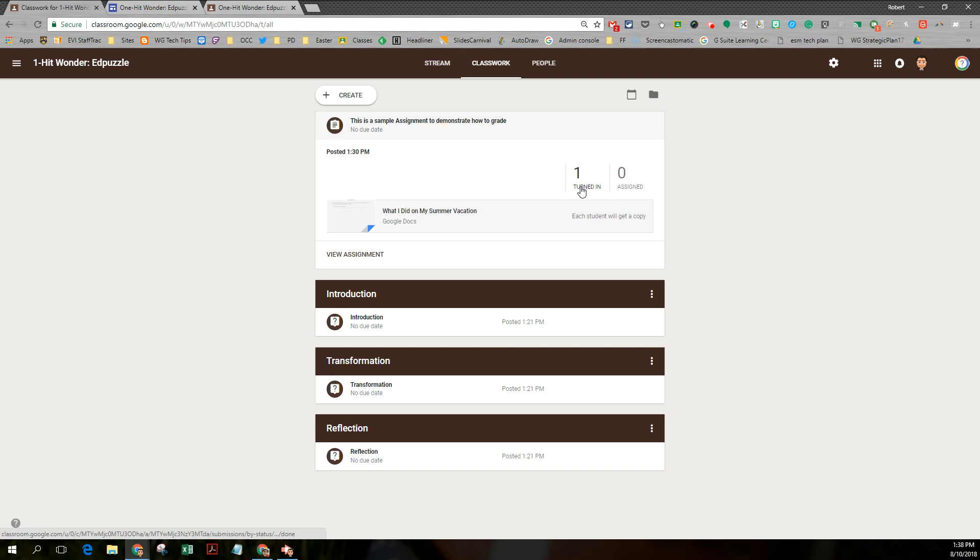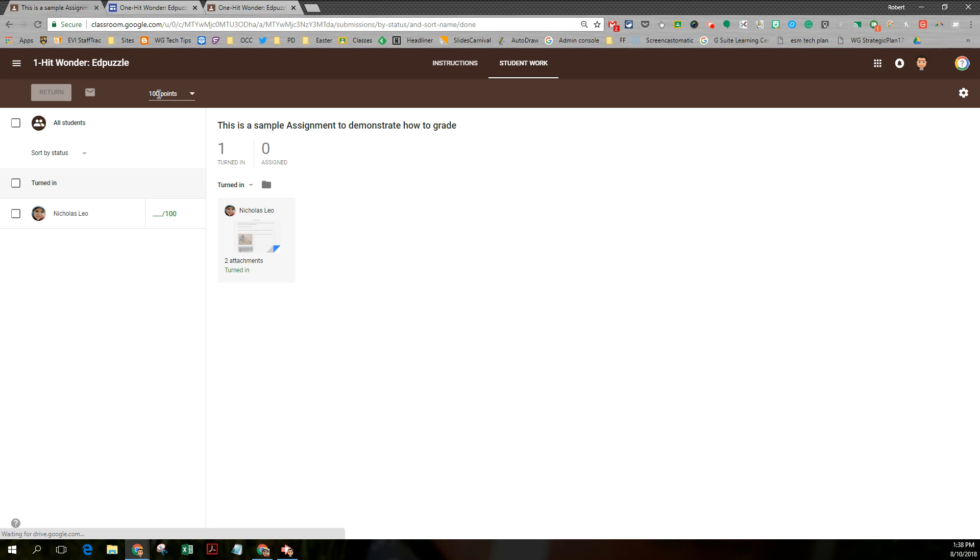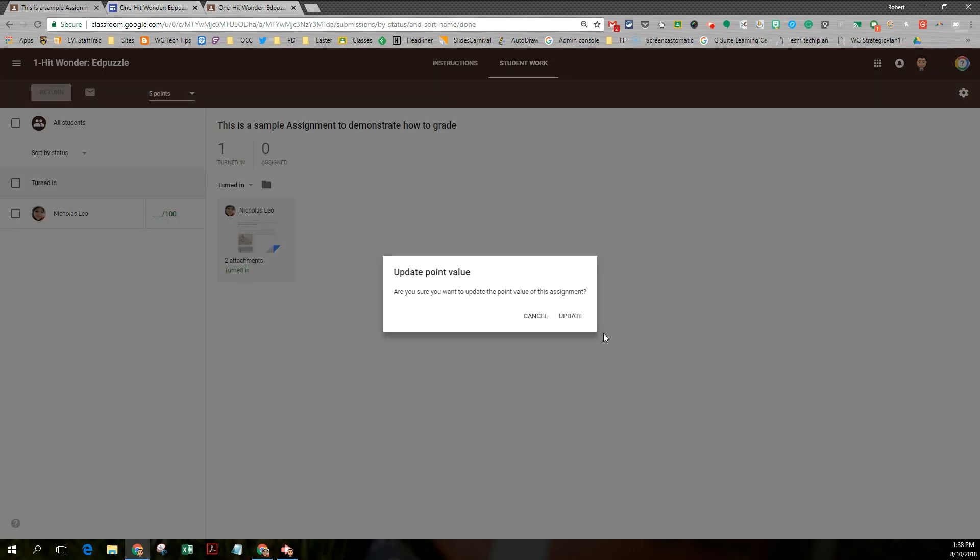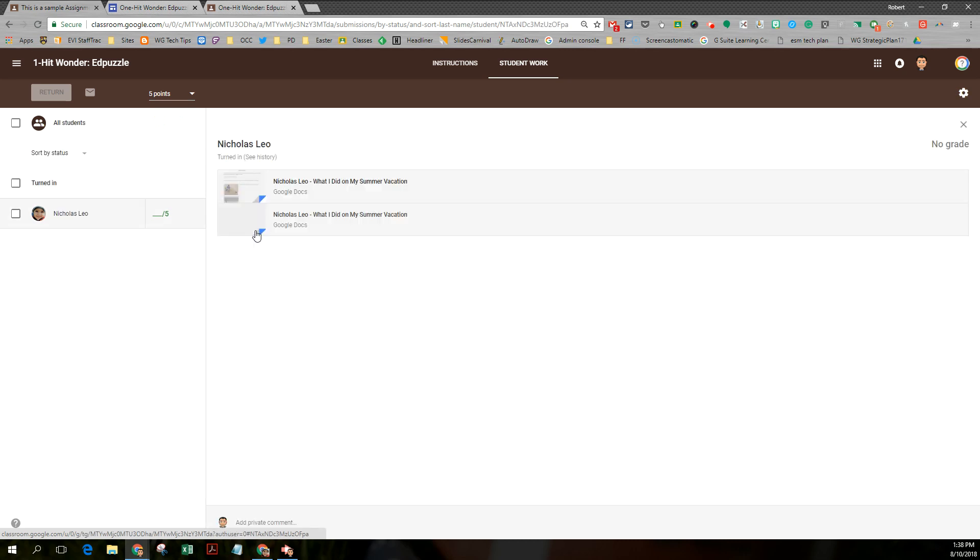I can see one has been returned. I'm going to click on that and I can see who has returned it. Let's change this to a simple five point assignment. I'm going to change 100 to five and press enter and update. Notice the update is reflected here and I'm going to click on the document.